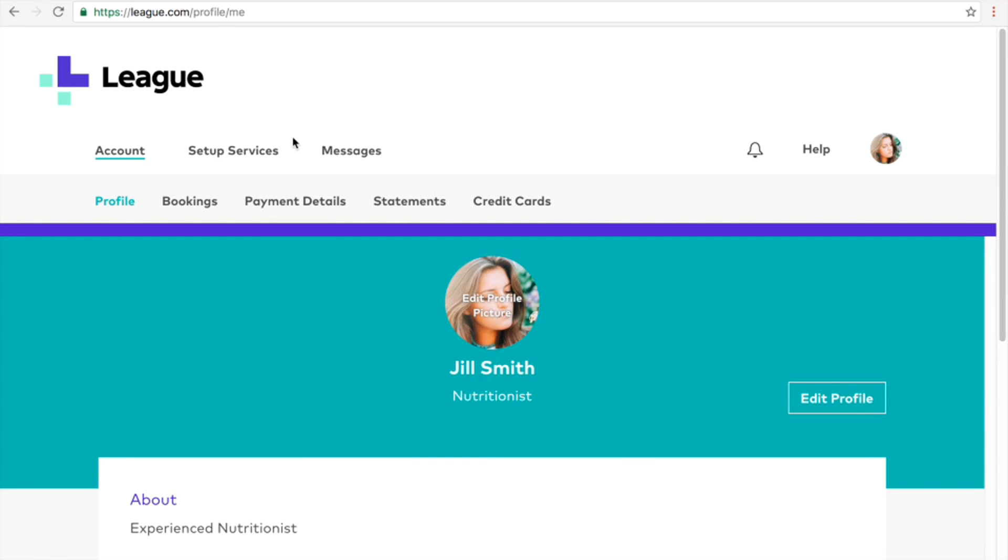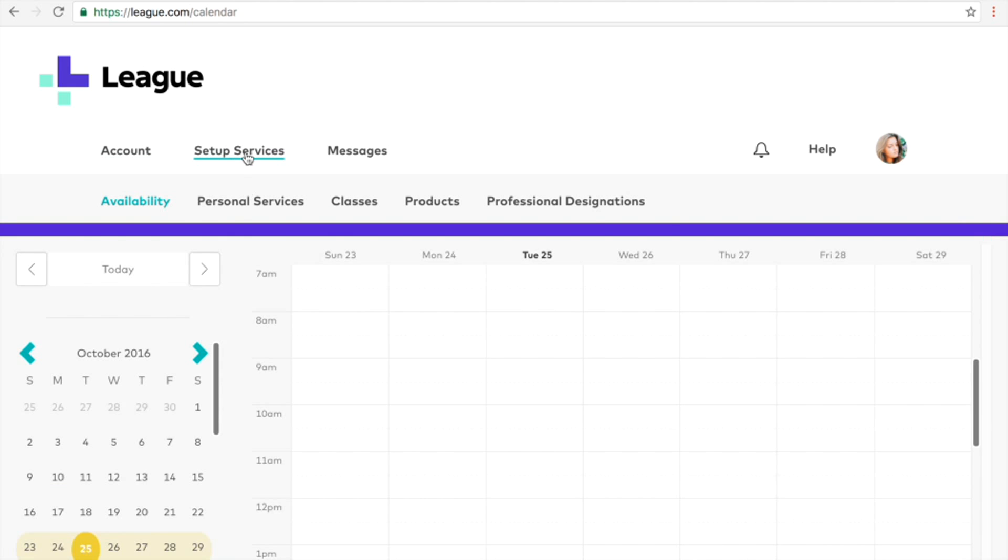After logging into your League profile, go to set up services, then click on personal services.